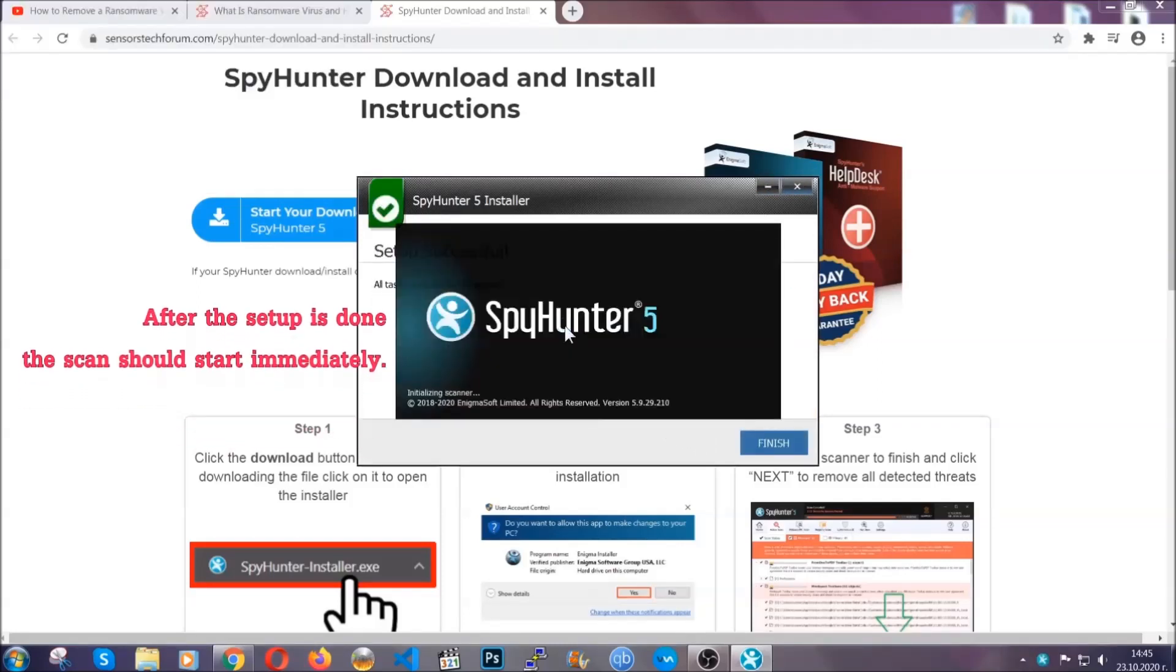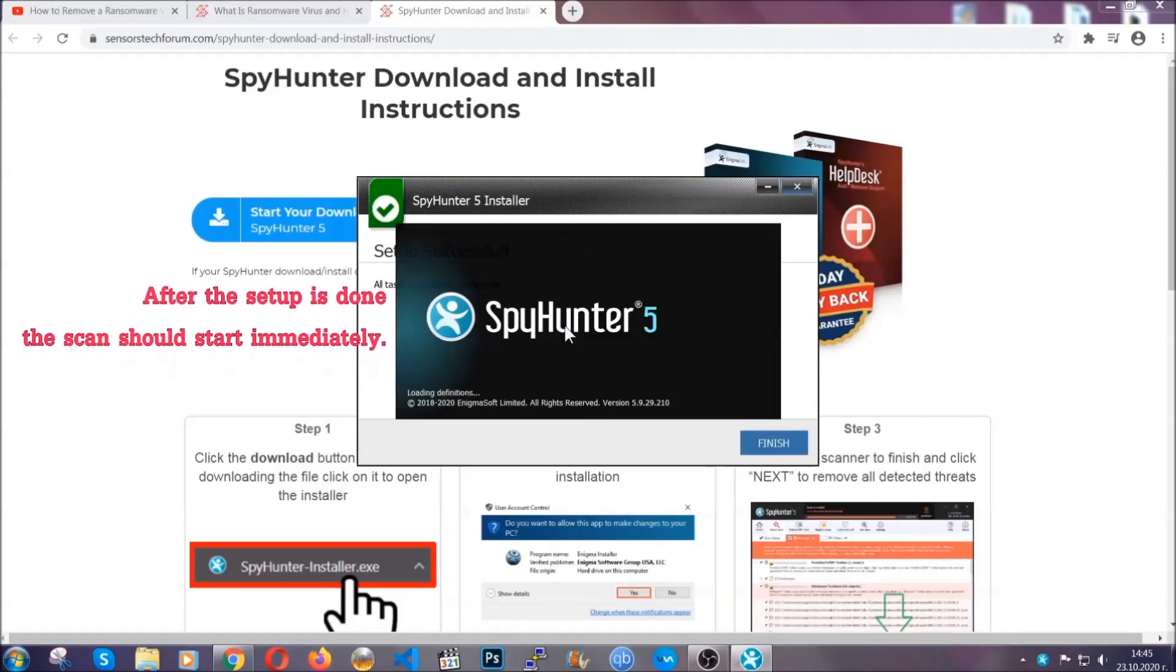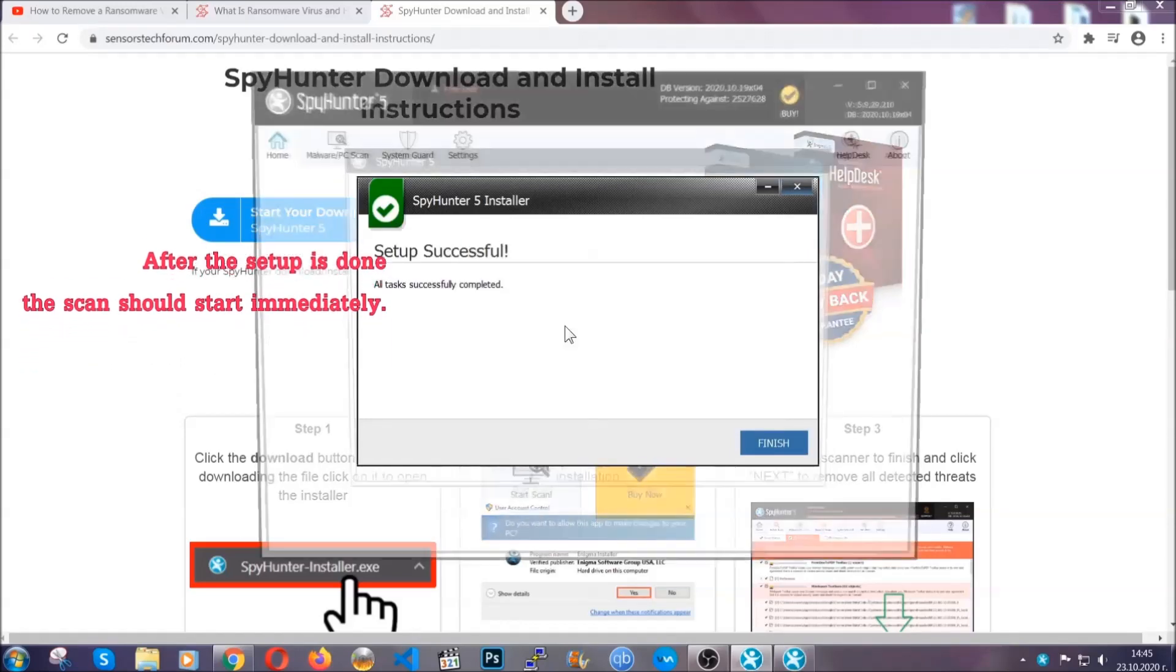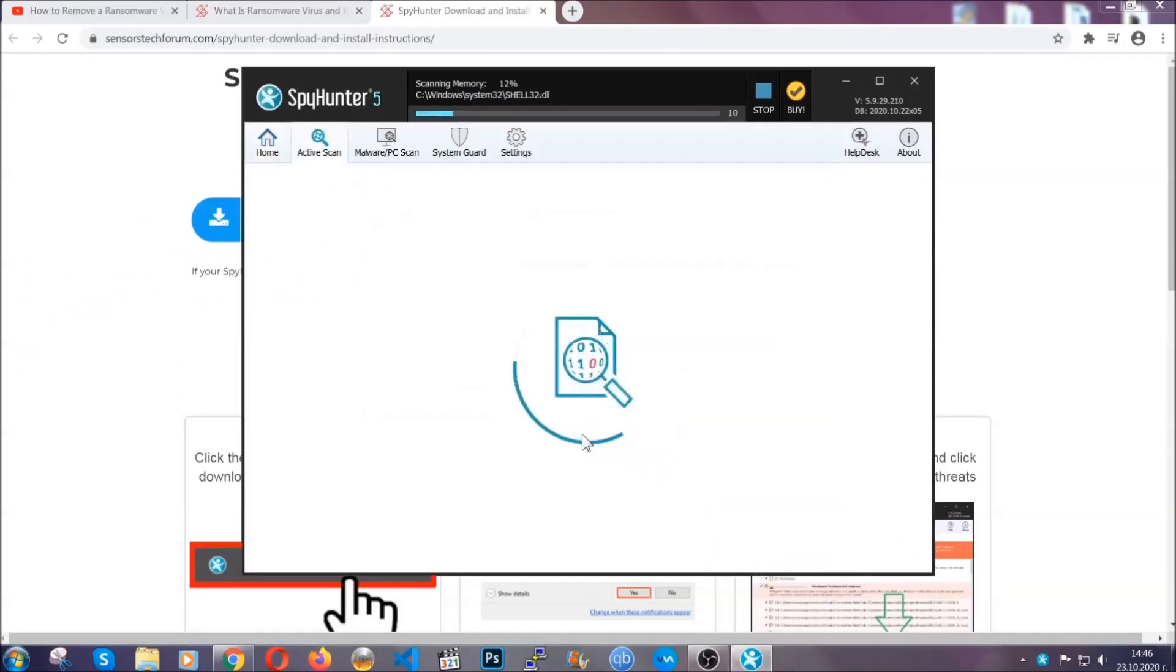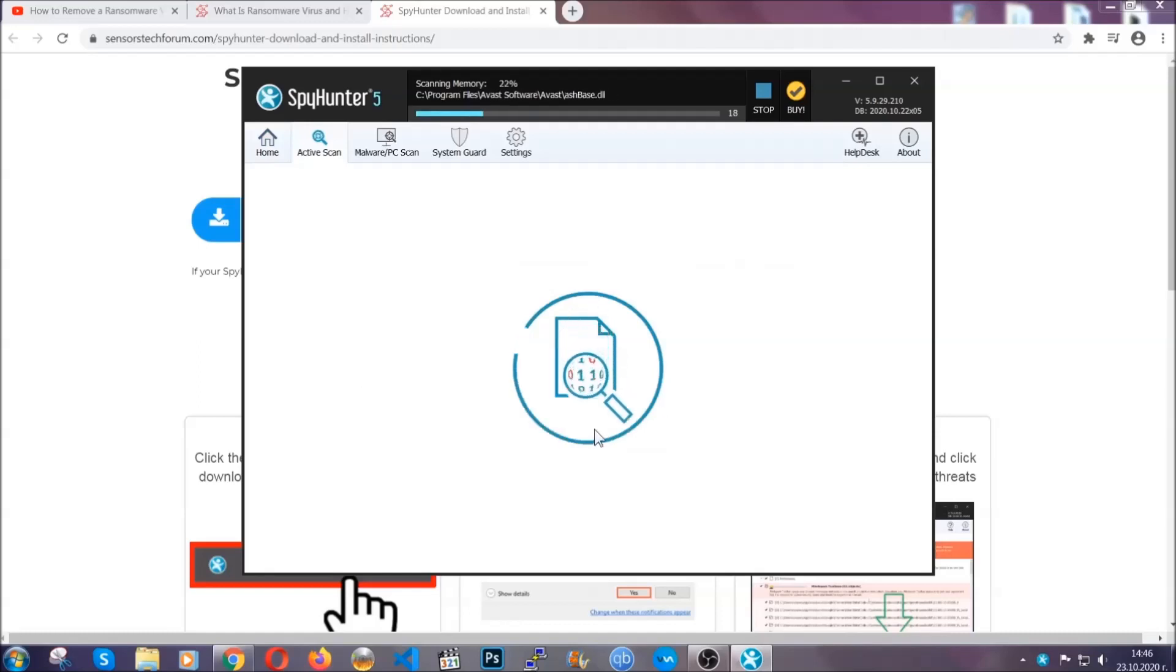After the setup is done, the scan should start automatically. When it's done, you click on finish and the scan is gonna start.